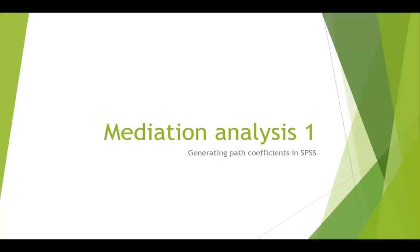This is just a video to show you how to get the coefficients needed for building a mediation model using SPSS, as opposed to using Process.